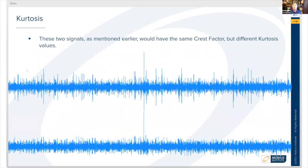These two signals, as mentioned earlier, would have about the same crest factor, but they would have very different kurtosis values. The time waveform on top has larger amplitude peaks and more of them than the one on the bottom. So the time waveform on the top would have a much higher kurtosis number than the one on the bottom.